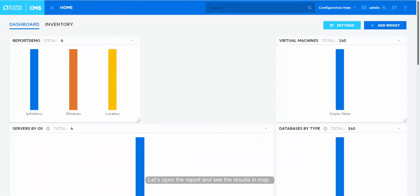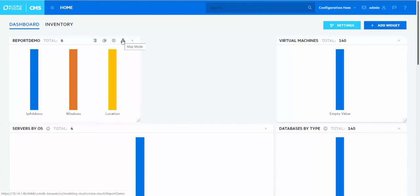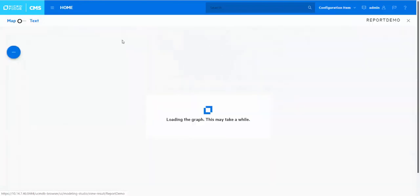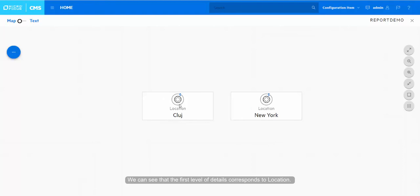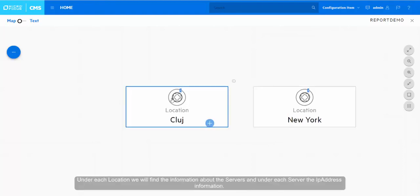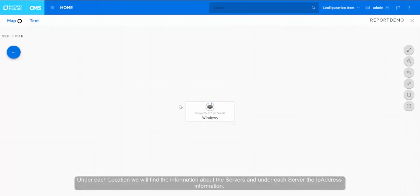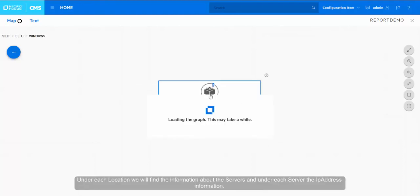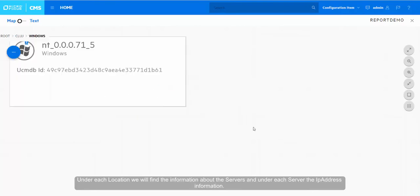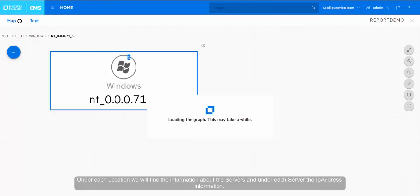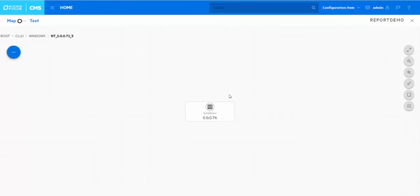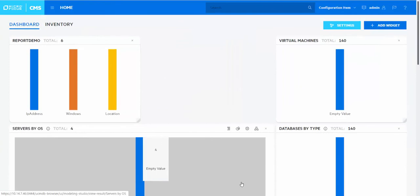Let's open the report and see the resulting map. You can see that the first level of details corresponds to location. Under each location, we will find the information about the servers and under each server, the IP address information. Thank you for watching.